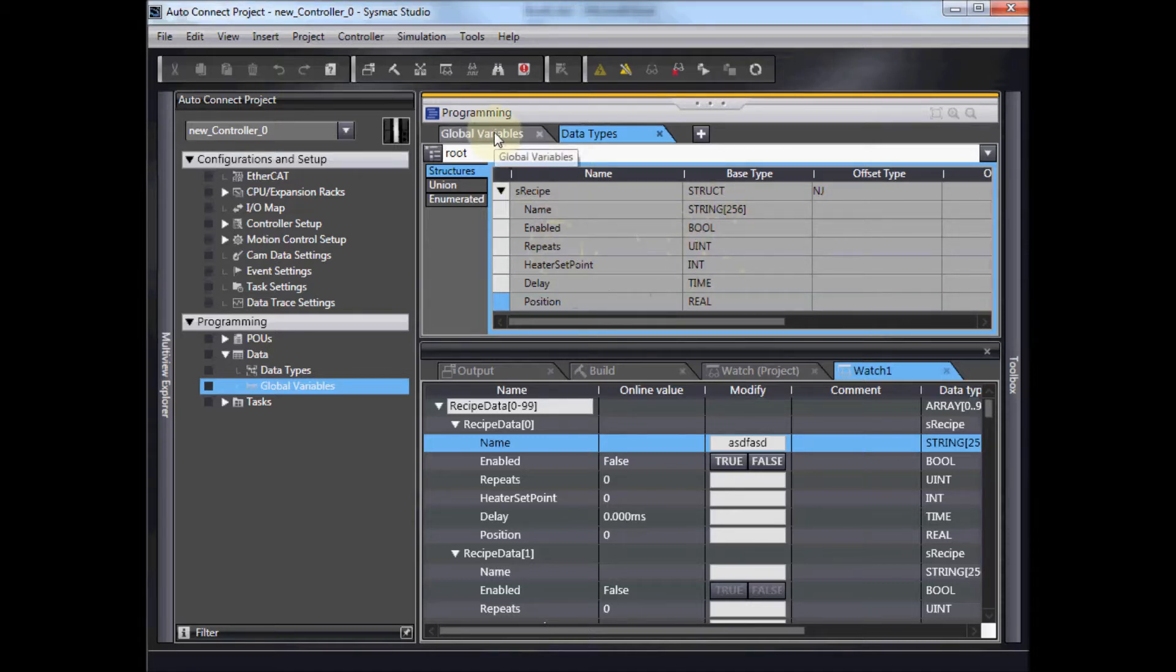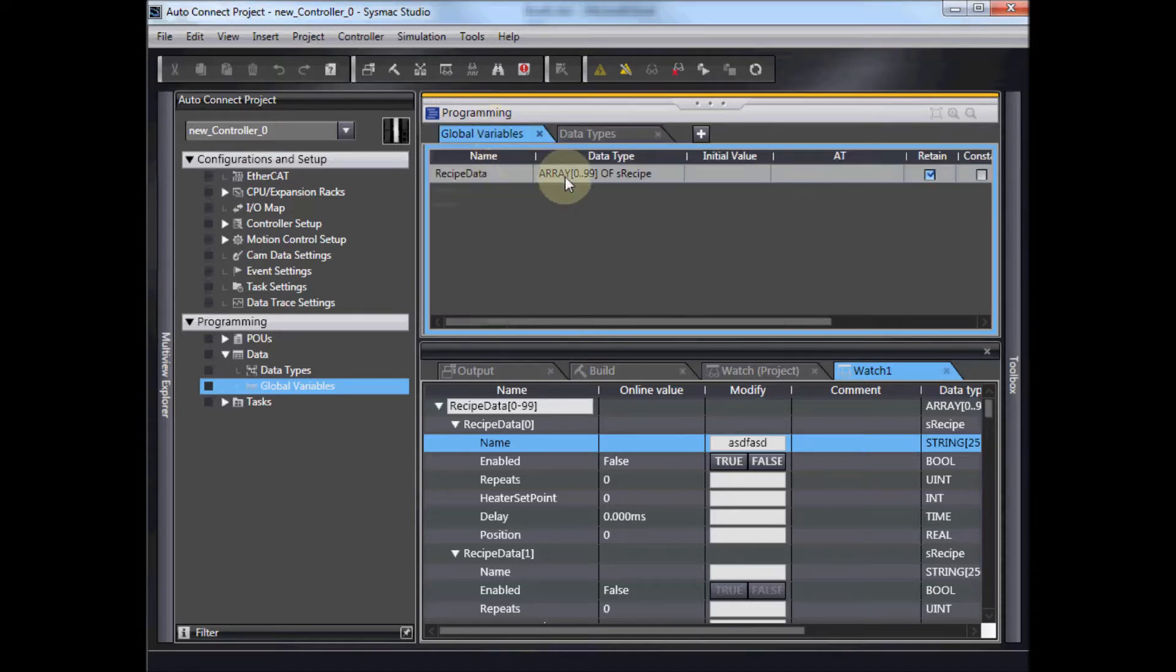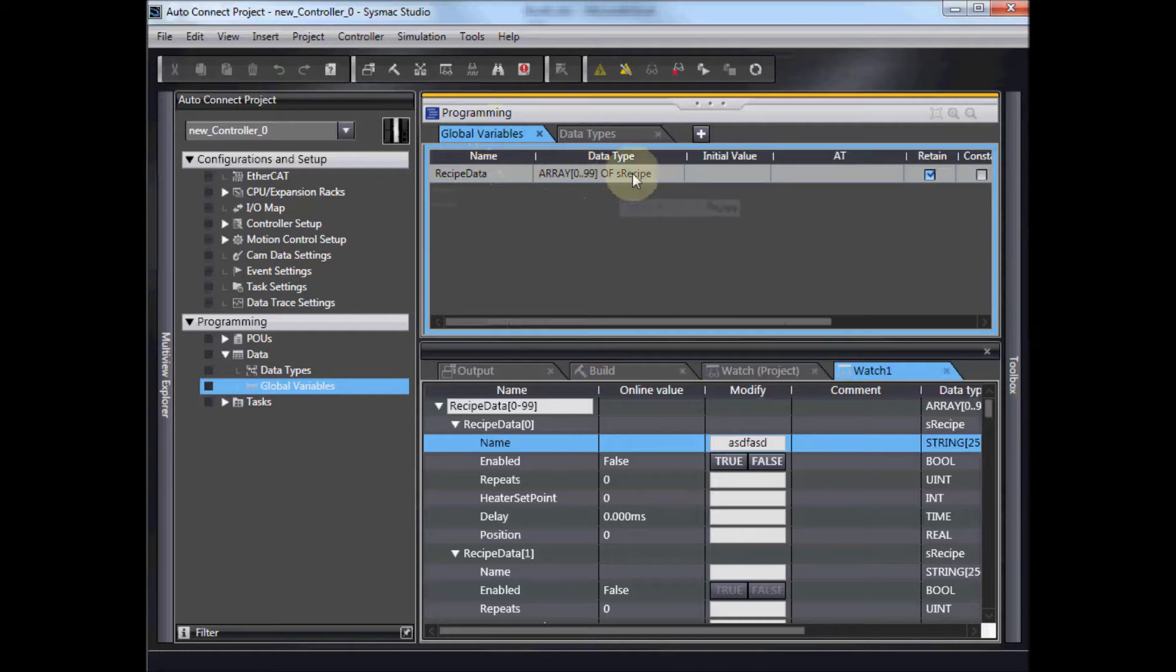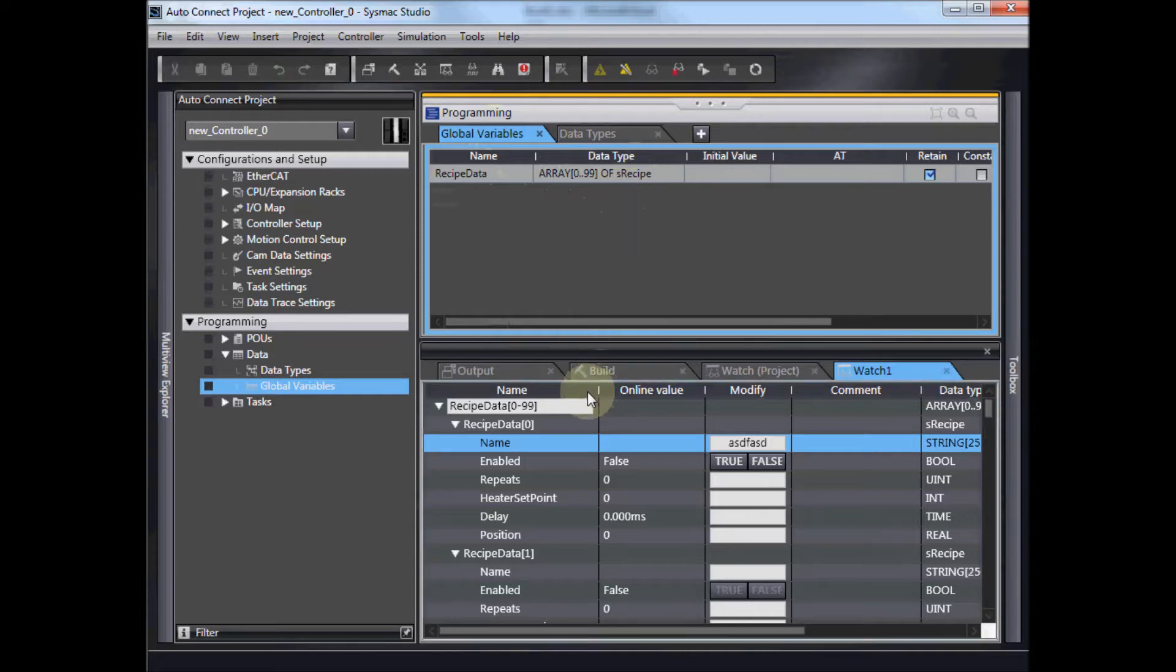I have created a global variable, which is an array from 0 to 99 of that recipe structure that I created. Now if I want to get that data in, one of the ways I could do it would be to drop it into the watch window,